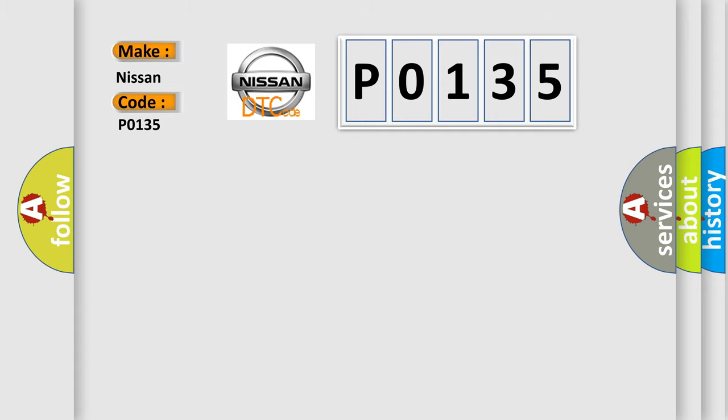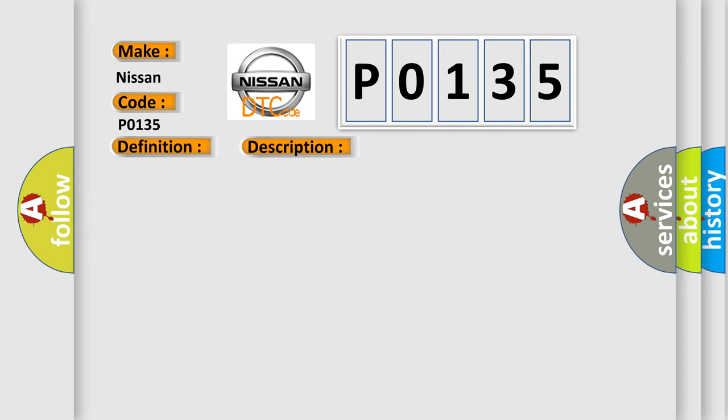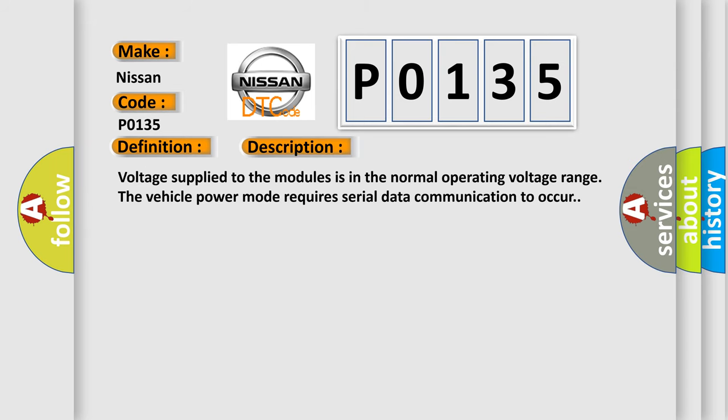The basic definition is lost communication with restraints control module. And now this is a short description of this DTC code. Voltage supplied to the modules is in the normal operating voltage range. The vehicle power mode requires serial data communication to occur.